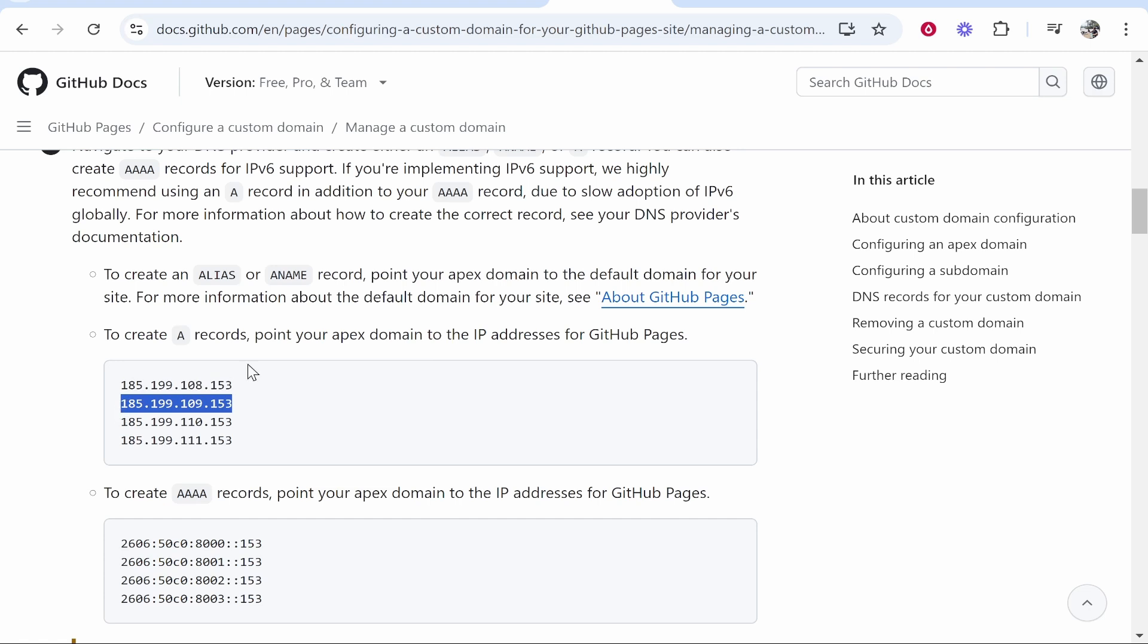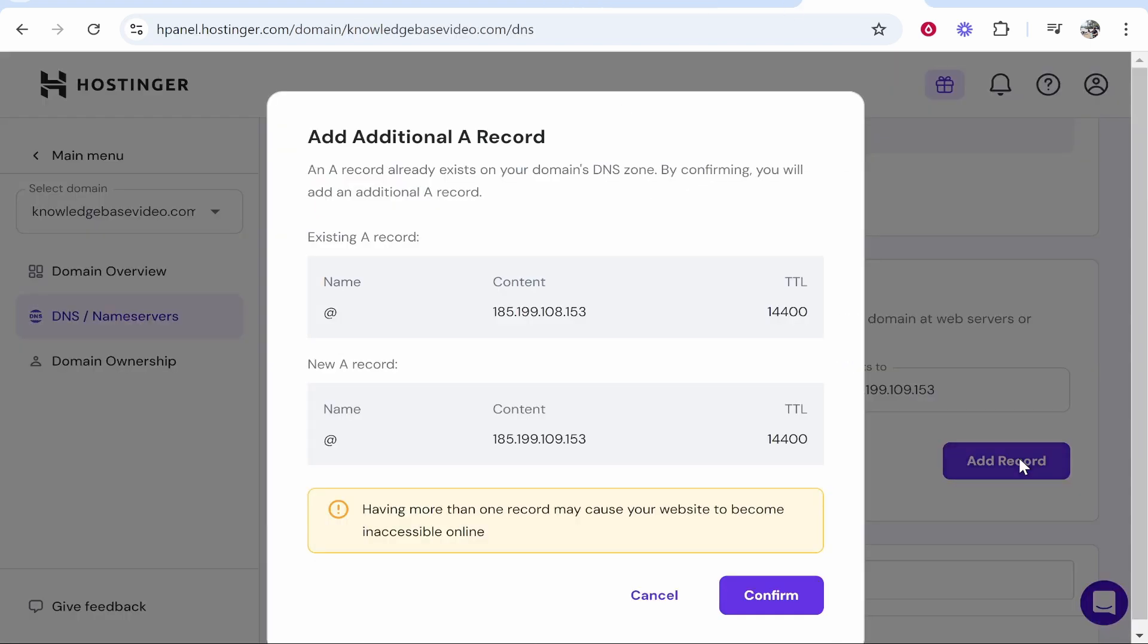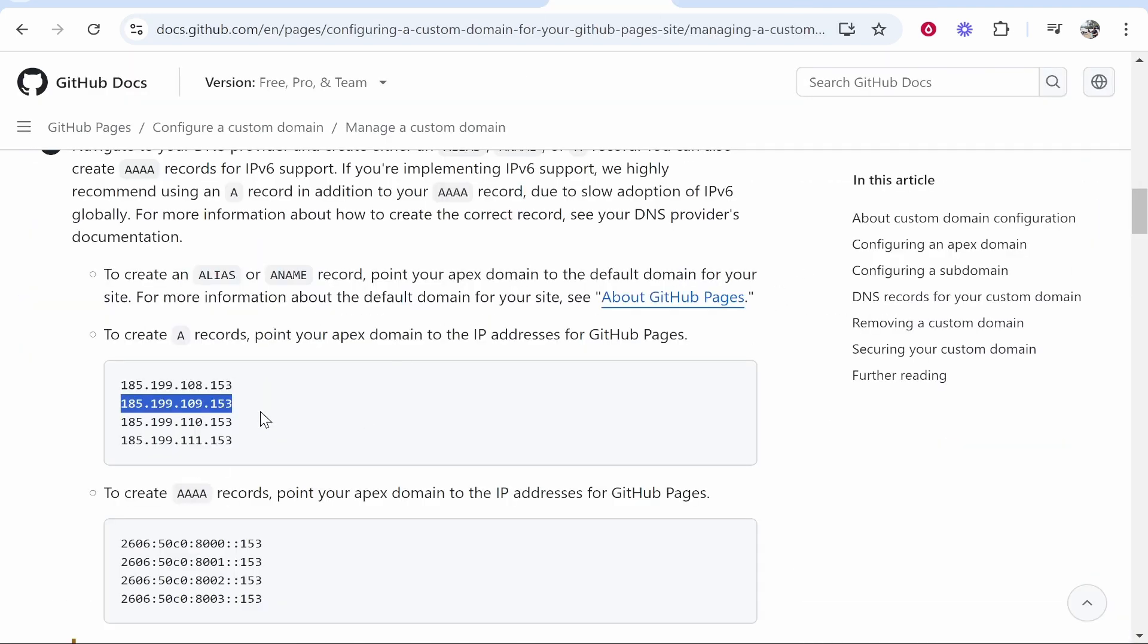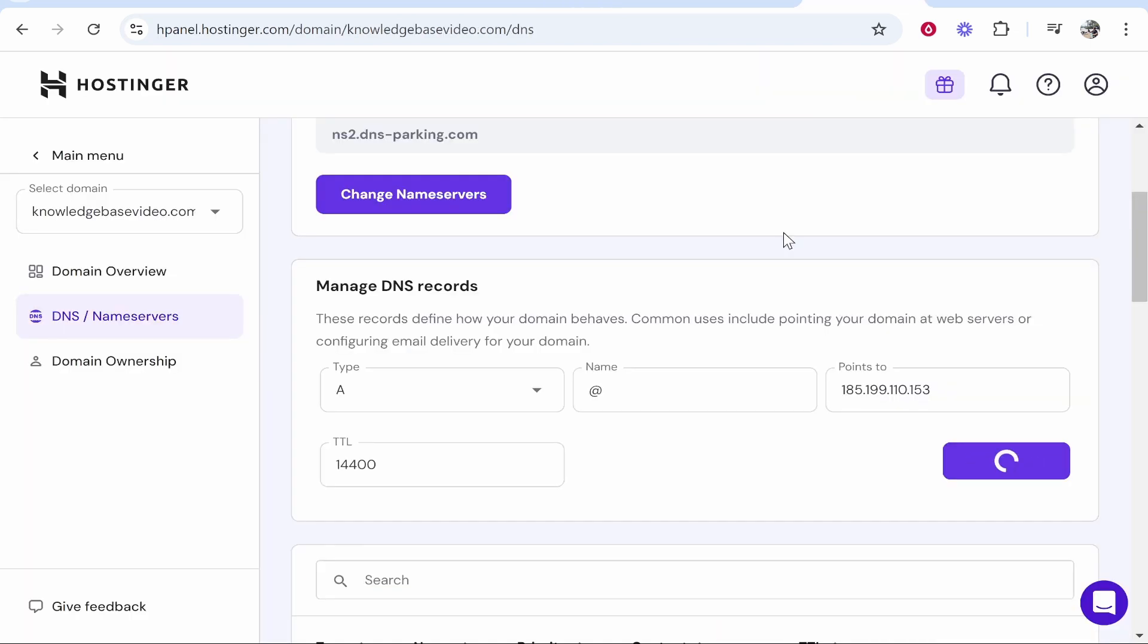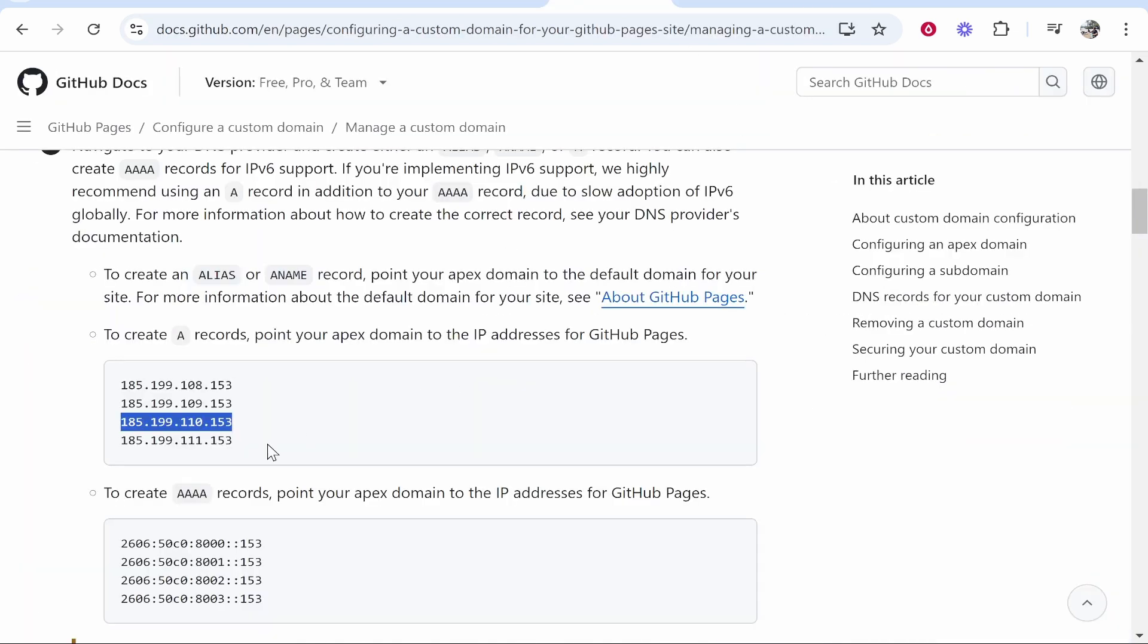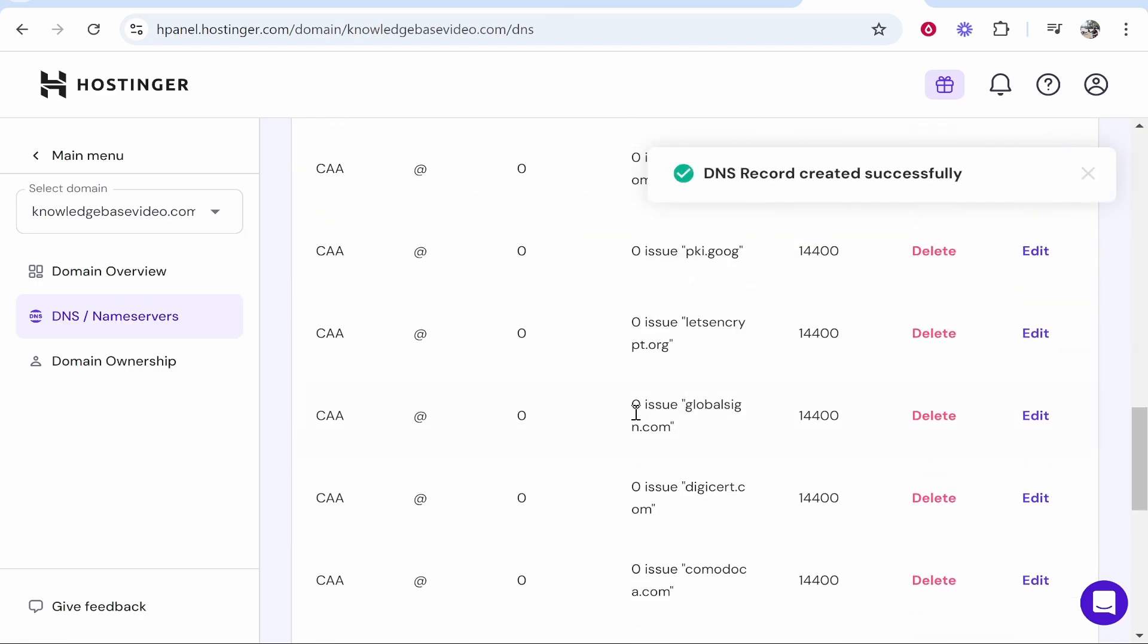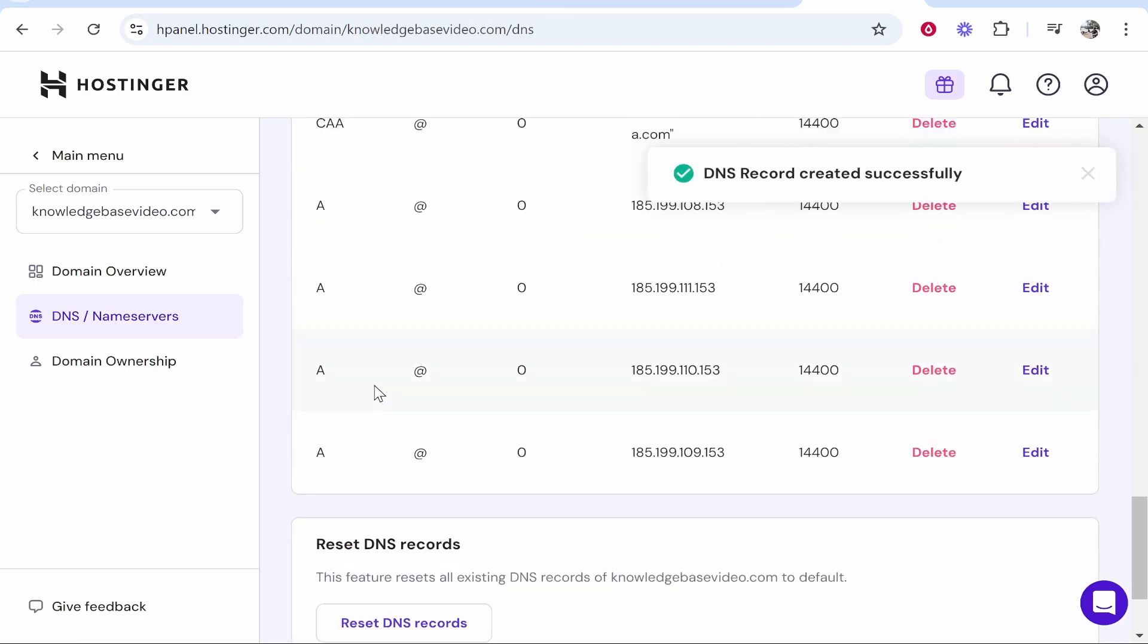Now we'll do the same thing for these other three records. So we'll copy this, we'll paste it in, we'll add record. It might tell you that you're adding an additional A record but since they're all from GitHub that's fine. At the end of this we'll end up with four. So we'll copy the third one, paste it in, confirm and we'll also copy this fourth one here. Okay so now we've done that we'll now have four A records.